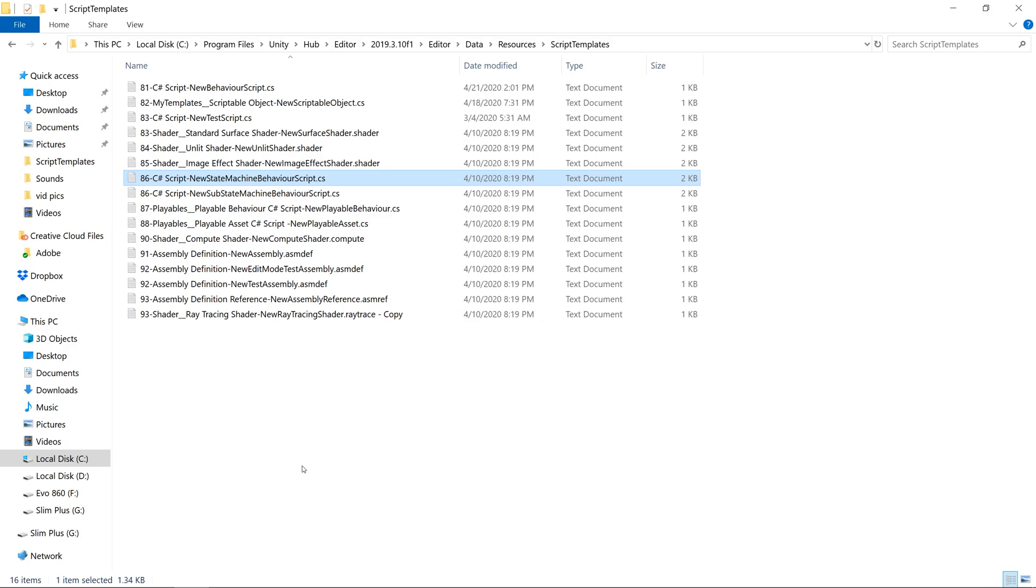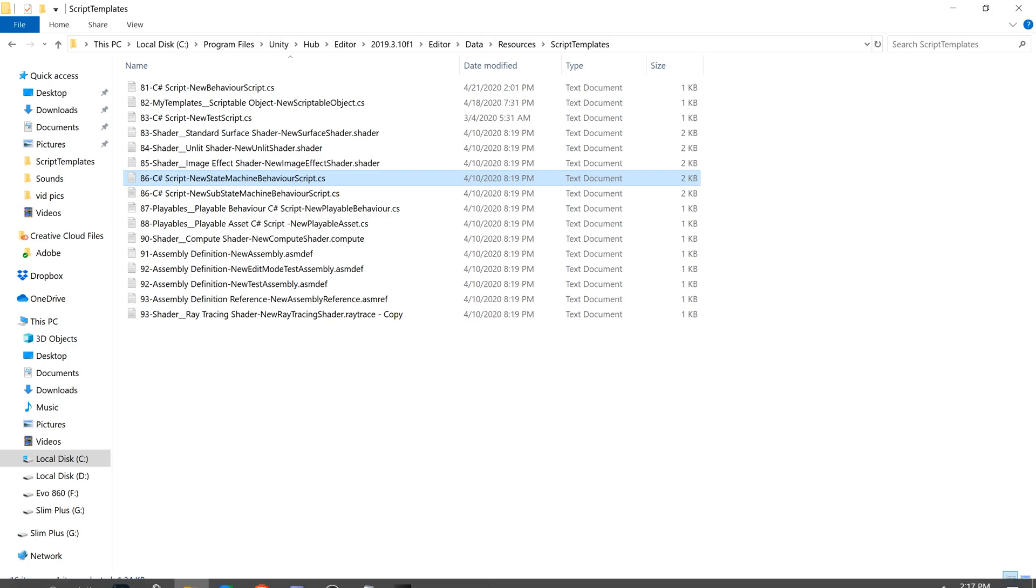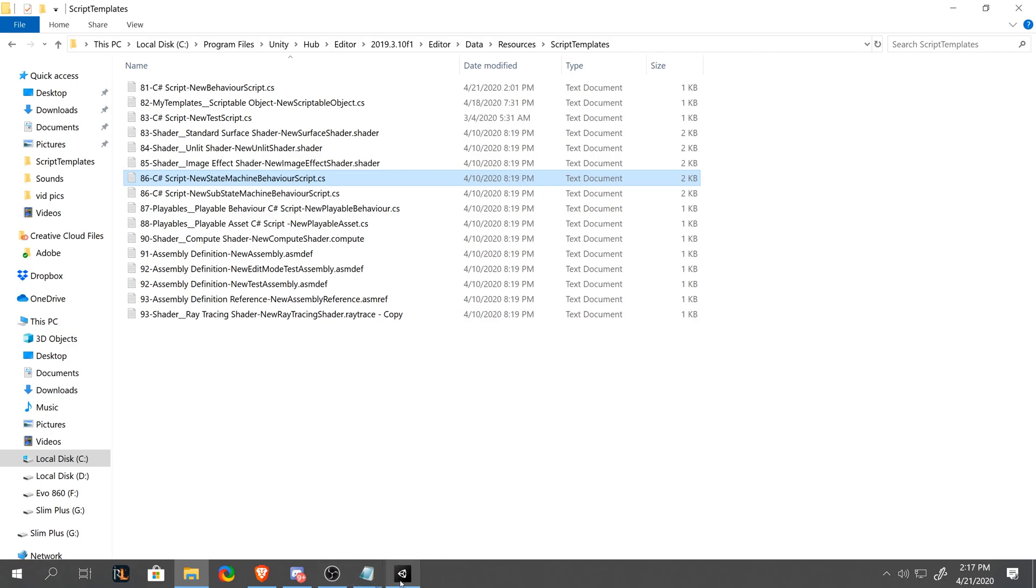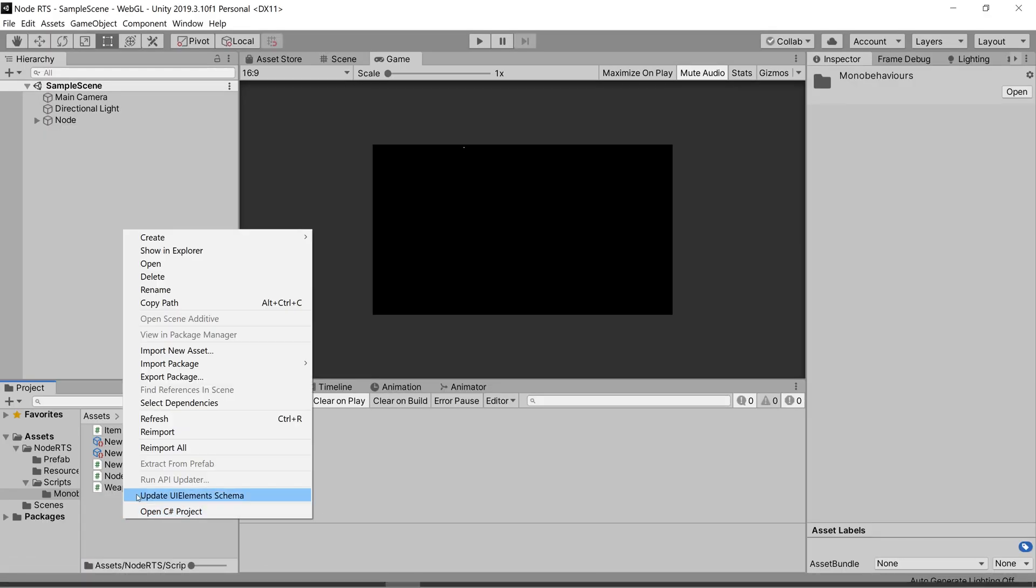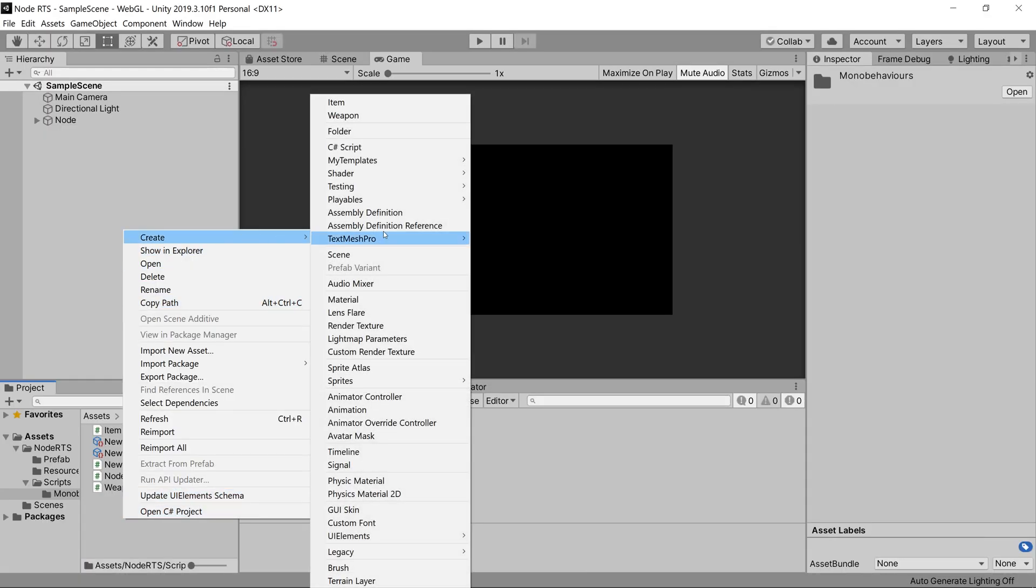For example, the state machine behavior scripts are added through the animator controller states, but the templates for it is in the same file with the same format, yet does not appear in the context menu for creating new items. As you can see here, there's nothing that says state machine behavior.